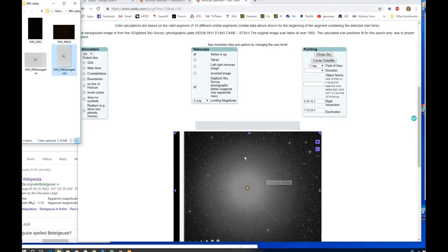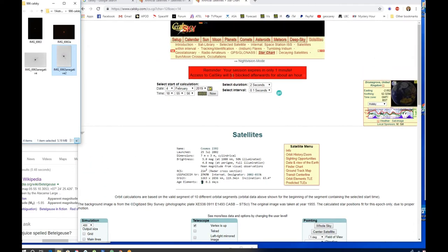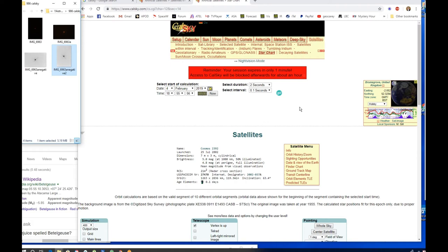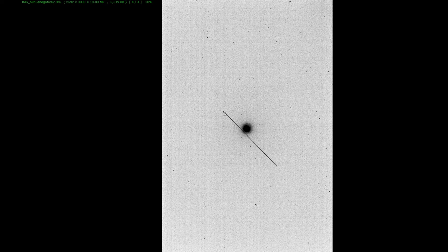And then we can check what we want to see - Cosmos 2392, when it was launched, all kinds of details like that. I'd forgotten that they do limit you, they don't want people on here all day. Possibly you can pay a subscription and get that for free, I don't know, but it only blocks you for an hour. So come back tomorrow and it should be fine. So there we are, we have identified exactly what that satellite was.